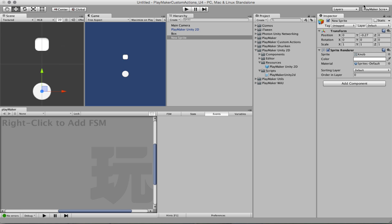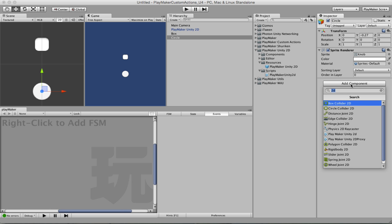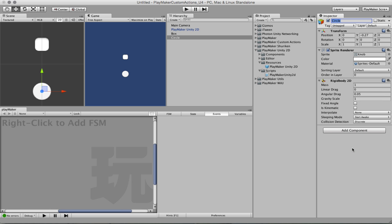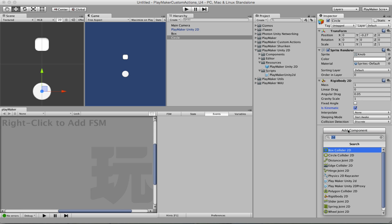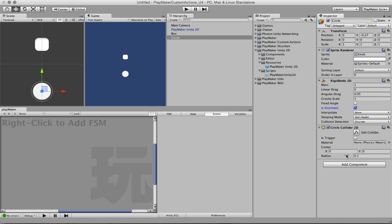We are going to make the circle a Rigidbody 2D. We're going to set it to IsKinematic first and we are going to add a circle collider 2D.